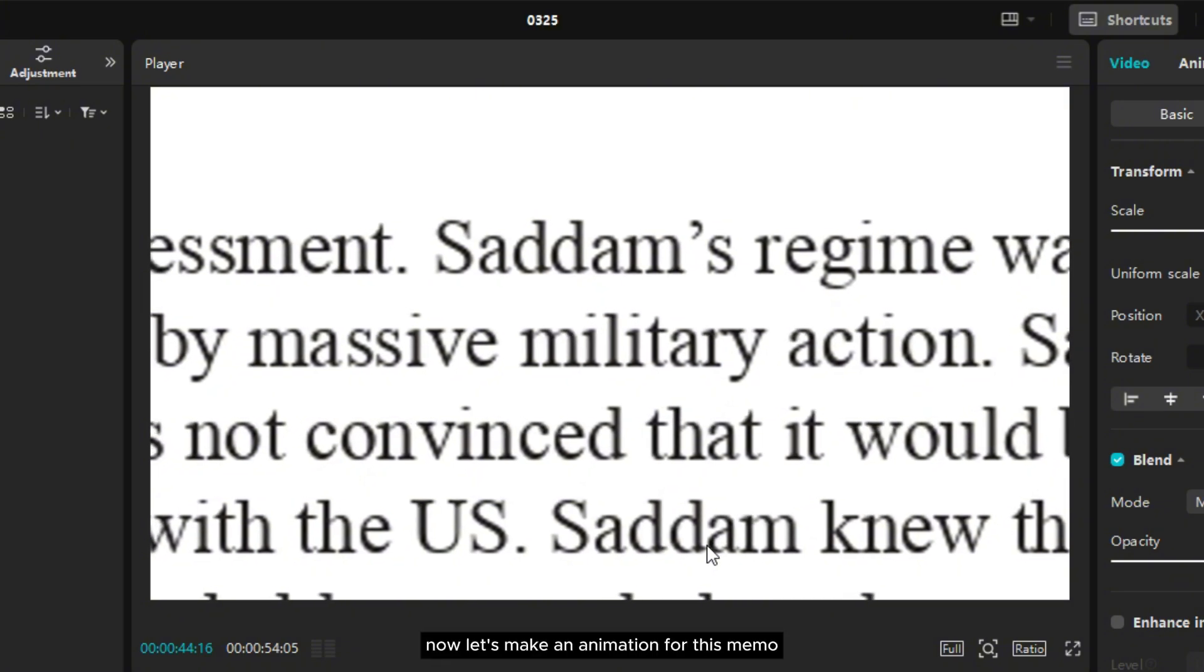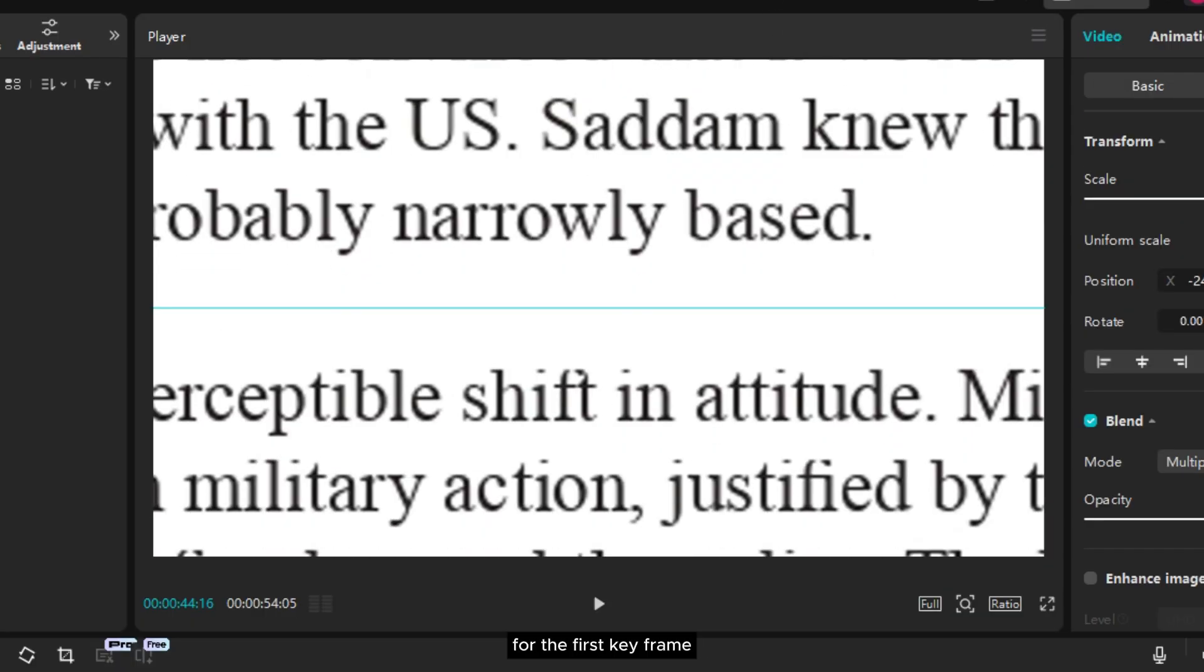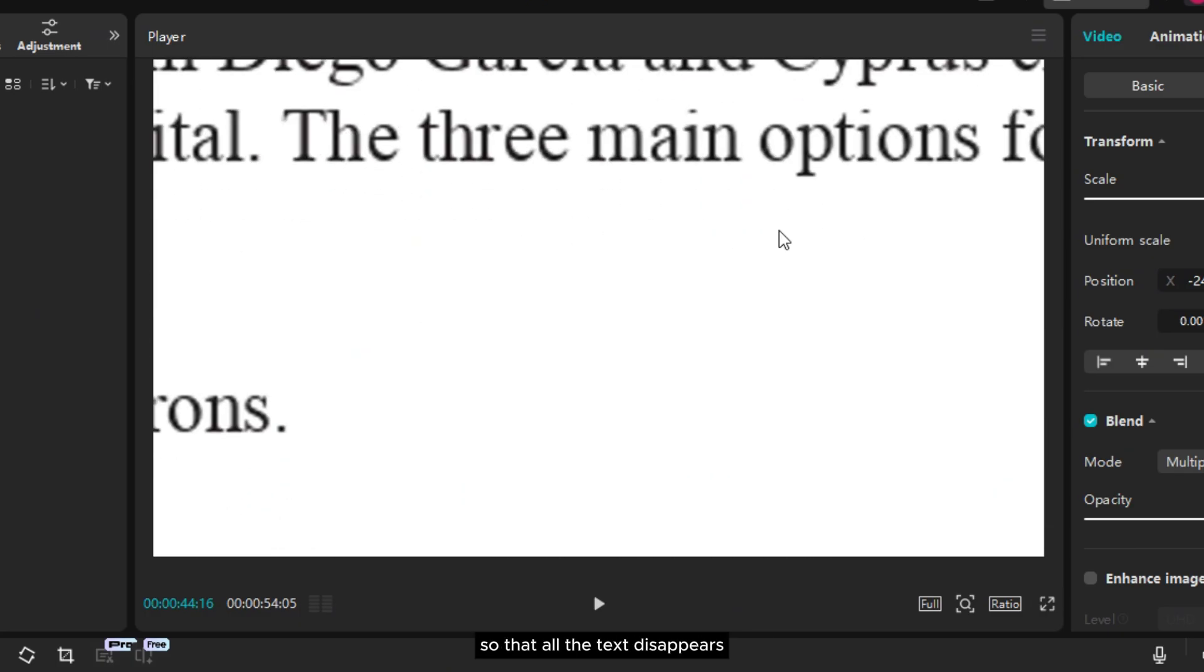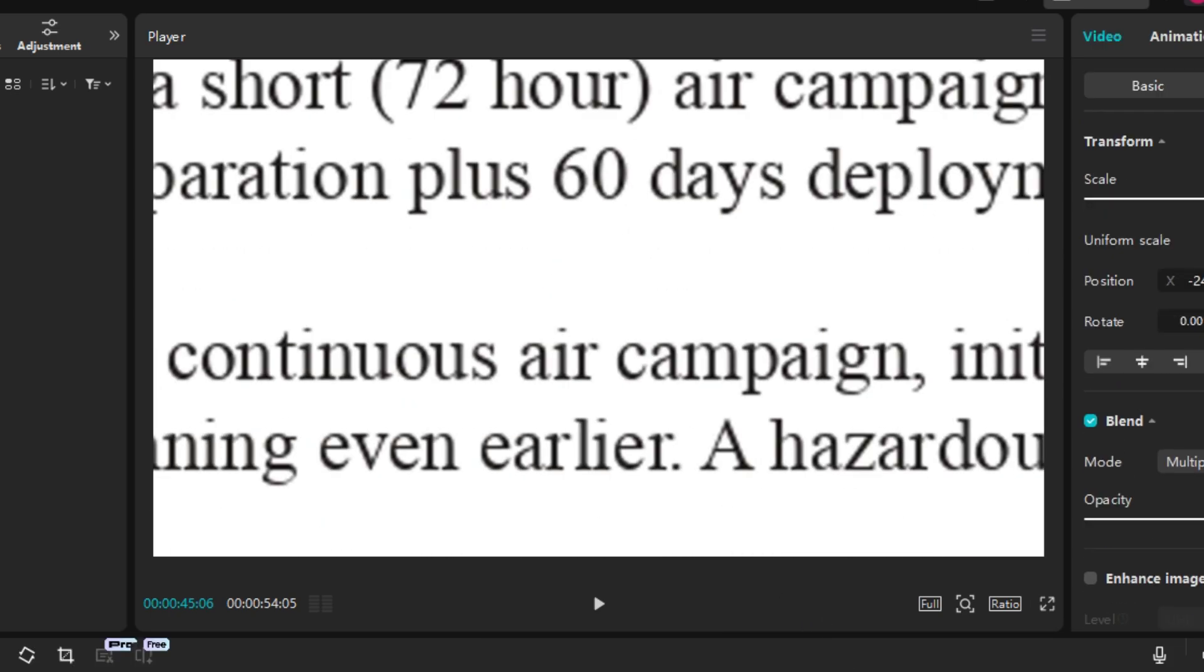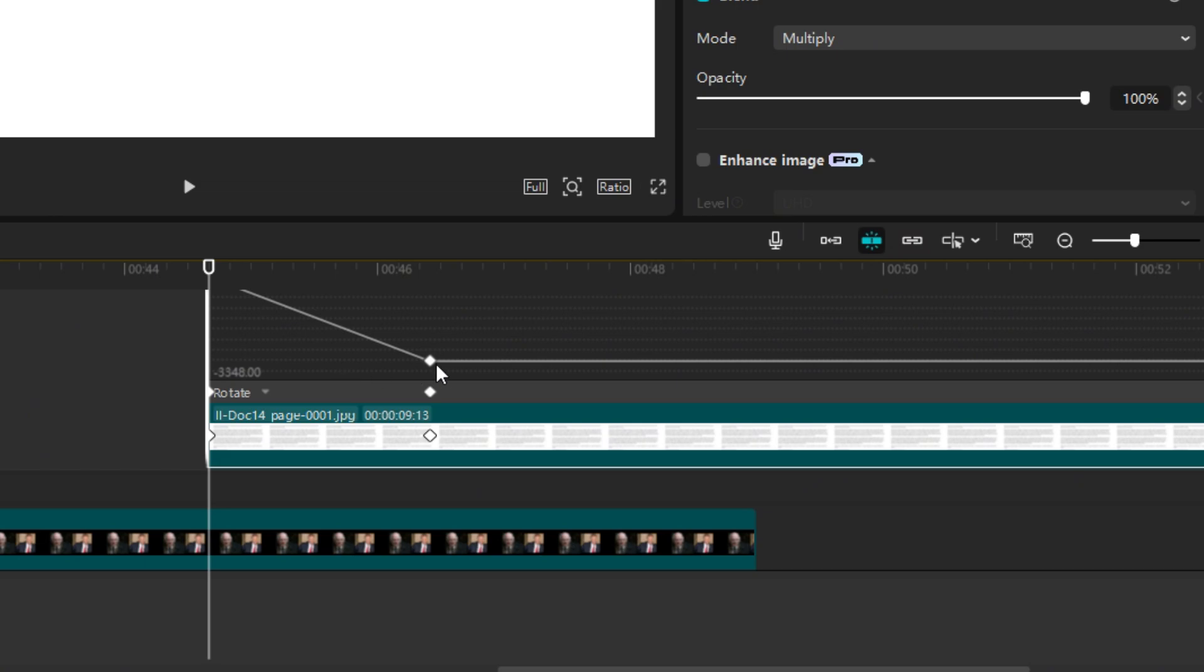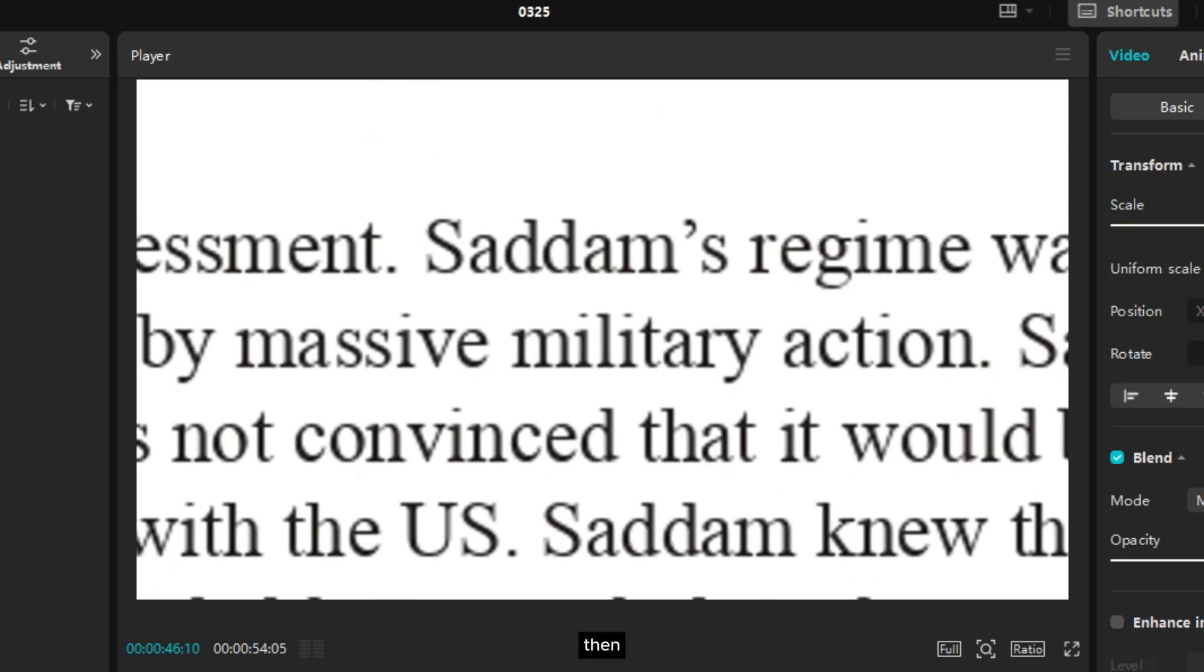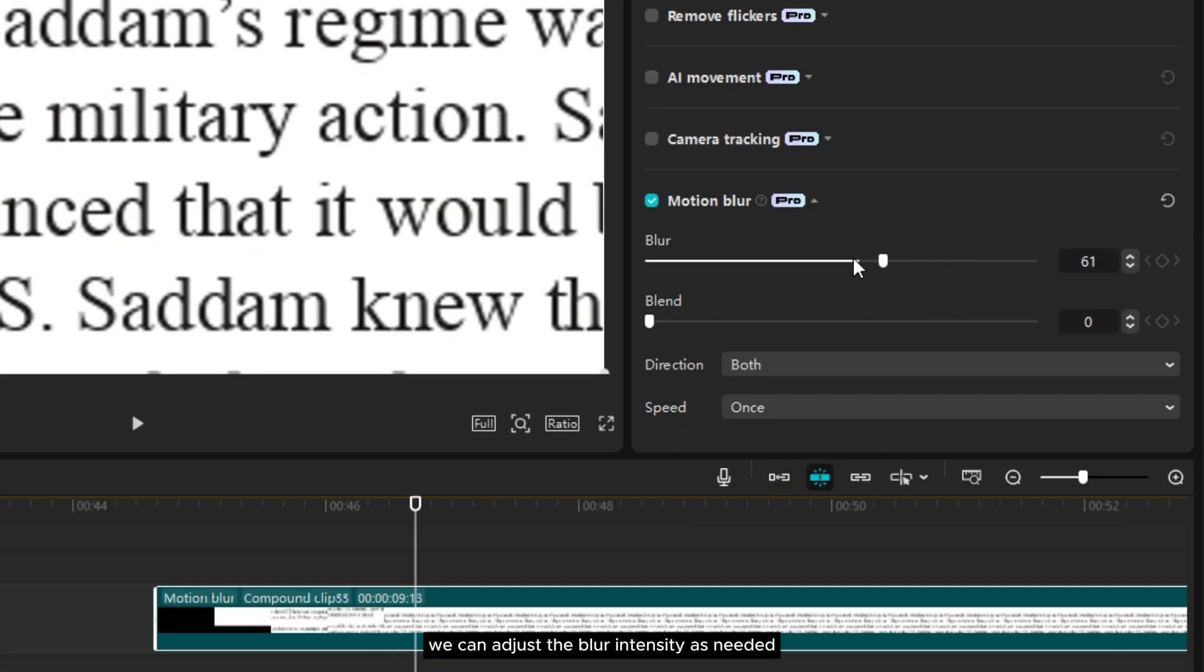Now let's make an in animation for this memo. Add two keyframes at this point. For the first keyframe, position the memo at the very bottom so that all the text disappears. So it's going to look like this. Don't forget to smooth out the motion again. Then I'll compound this layer to add a motion blur effect to its movement. We can adjust the blur intensity as needed.